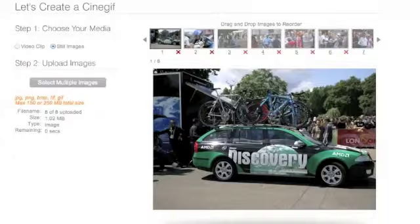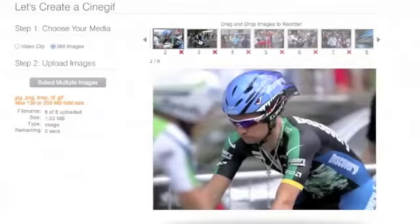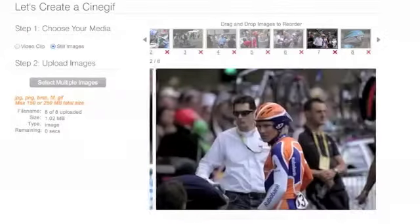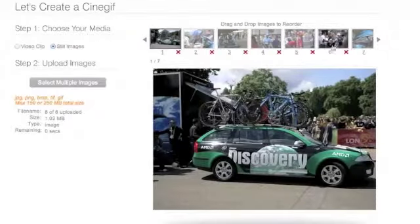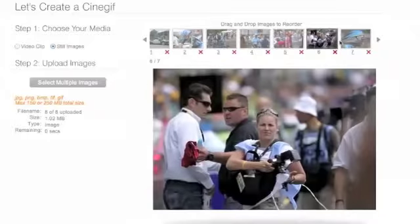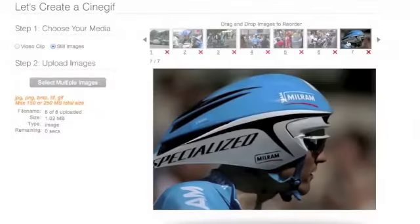So here's the team car, and there's one of the discovery riders. It's great. Number seven — I want to get rid of number seven. Click on the red X, and it's deleted.